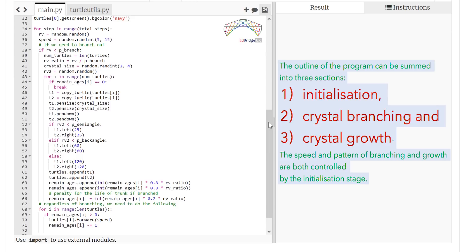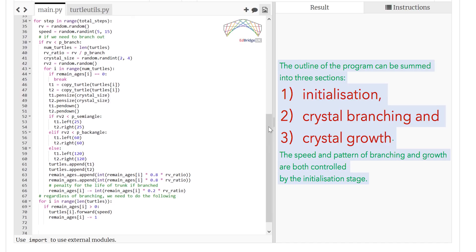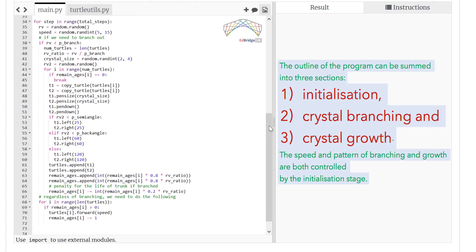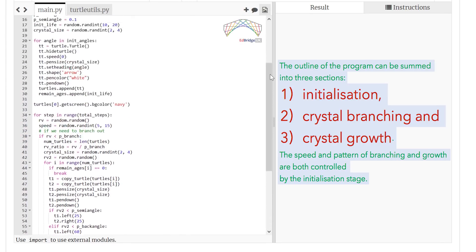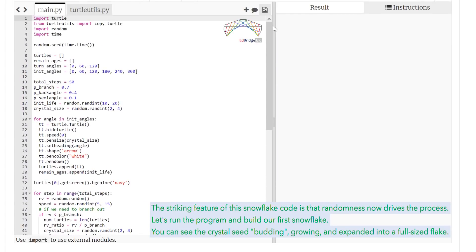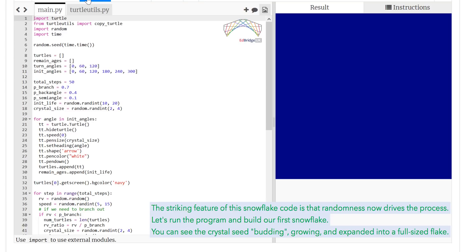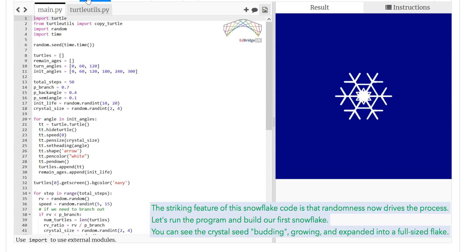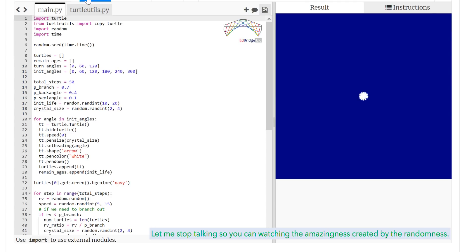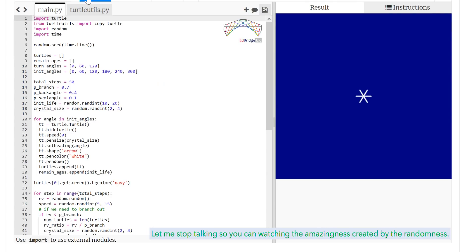The speed and pattern of branching and growth are both controlled by the initialization stage. The striking feature of this snowflake code is that randomness now drives the process. Let's run the program and build our first snowflake. You can see the crystal seed budding, growing, and got expanded into a full sized flake. Let me stop talking so you can watch the amazingness created by the randomness.